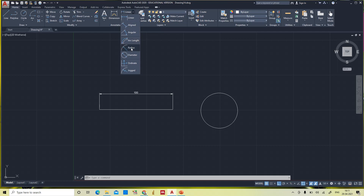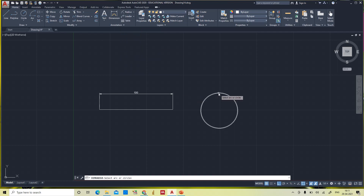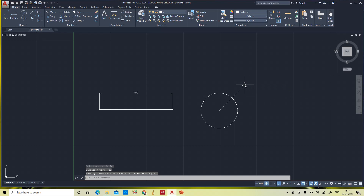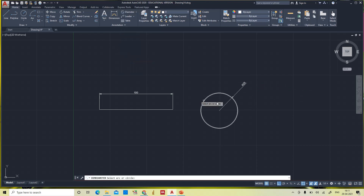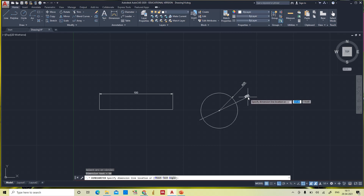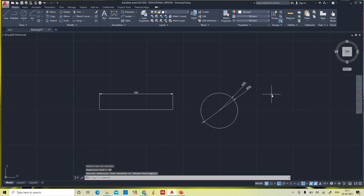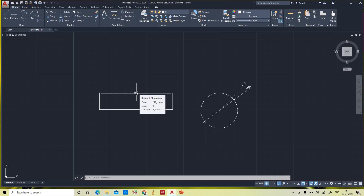For the circle, we can give dimensions either as radius or as diameter. Taking radius first — the radius is 25. Otherwise we can give the diameter — diameter is 50. But if you see here, the size of the text is very small, so to increase the text we need to edit the dimension style.